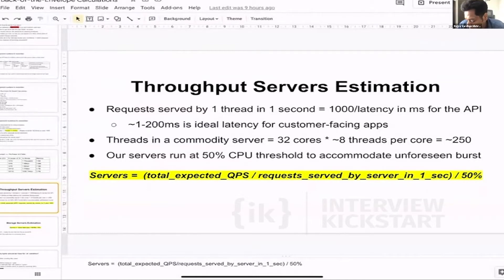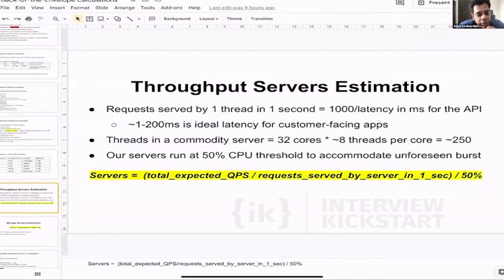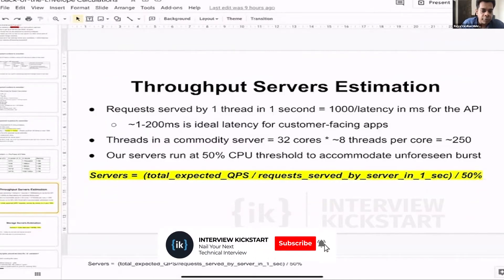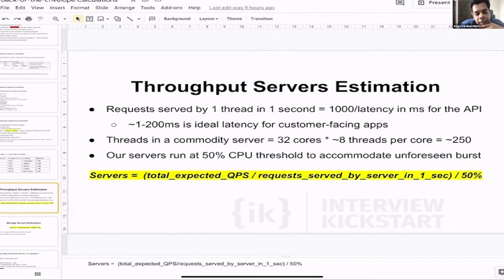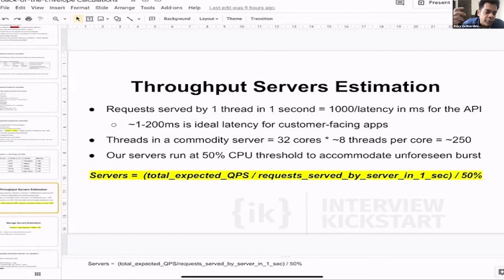During an interview, we also need to identify the expected latency of the core API of the system. If it is a customer-facing application — like searching something on Amazon e-commerce — the ideal latency is one to 200 milliseconds. One or two milliseconds are very difficult to achieve, but after 200 milliseconds, customers start noticing that the system is delayed. So 200 milliseconds is the maximum acceptable number for customer-facing apps.